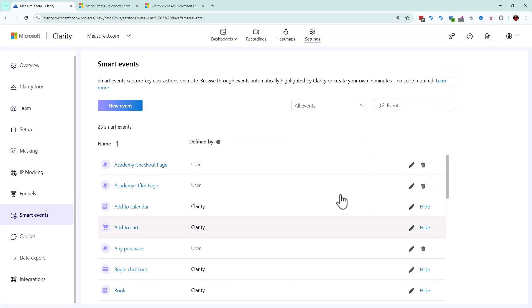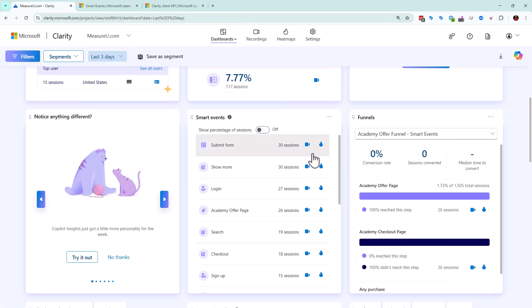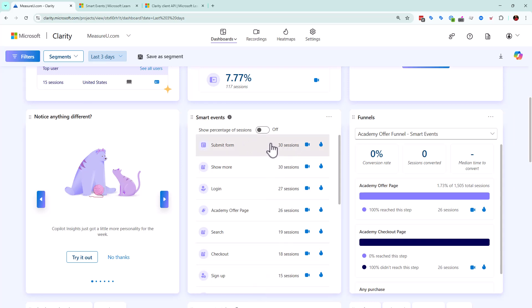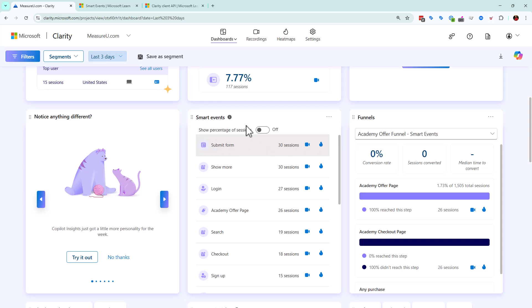So before we create this other one, you might be wondering, well, why do I care about the smart events? Well, one, as you can see in your dashboard, it makes it nice and easy to see the things that are happening. And you can very quickly go to either recordings or heat maps of people that submitted a form or something like that. So you're able to go ahead and very quickly get to there.